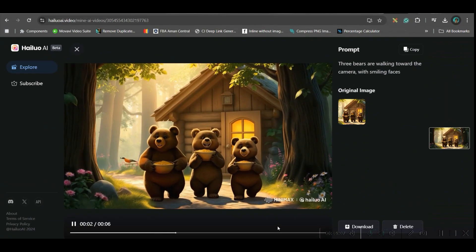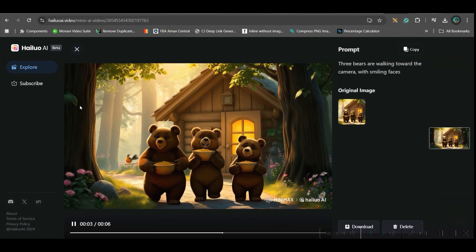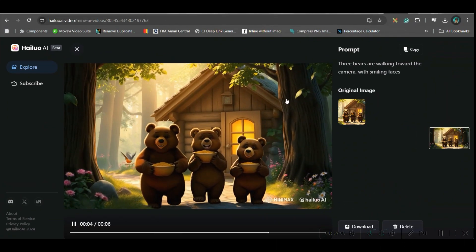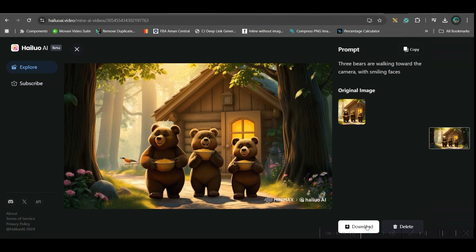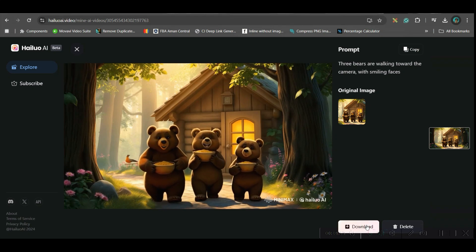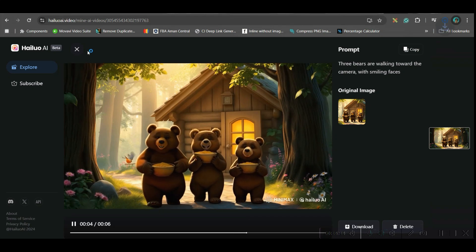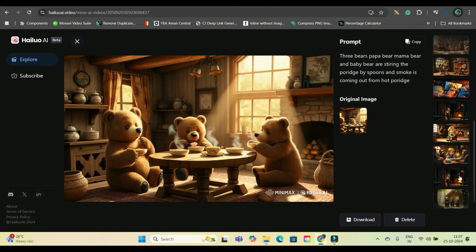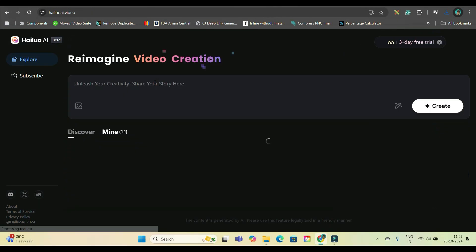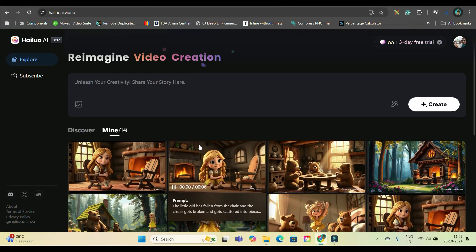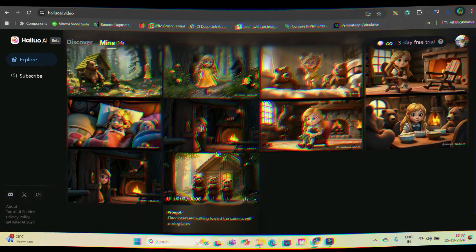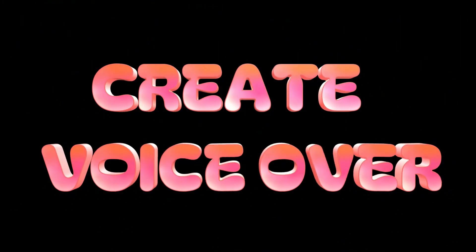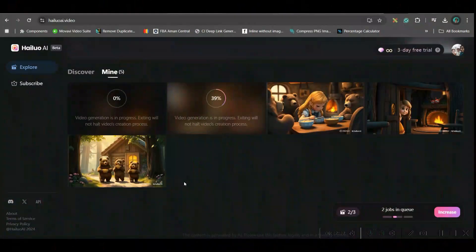So, you can see how nicely they have generated this image. If you like this, then you have to go to this download button in order to download. So, like this, you will have to generate the video for all the images.